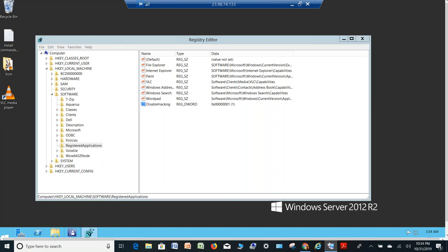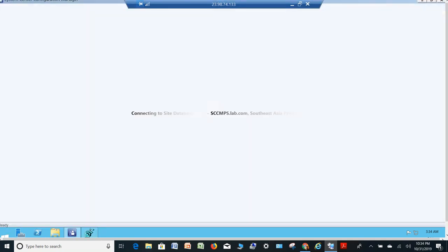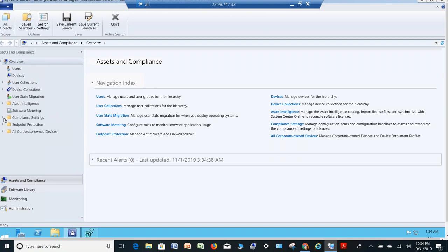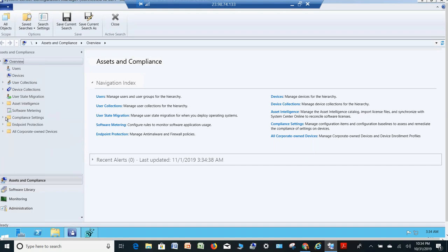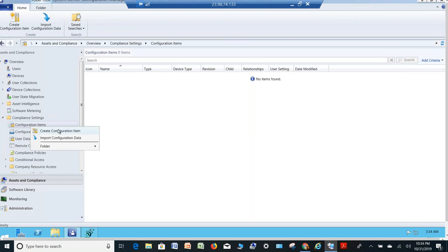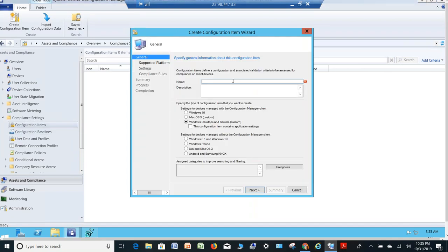So let's go to the SCCM console. Now we have to go to Compliance Settings and Configuration Item. Right-click on Configuration Item and select Create Configuration Item. Let's say the name is 'Point number one — Disable Hacking Registry' and go next.